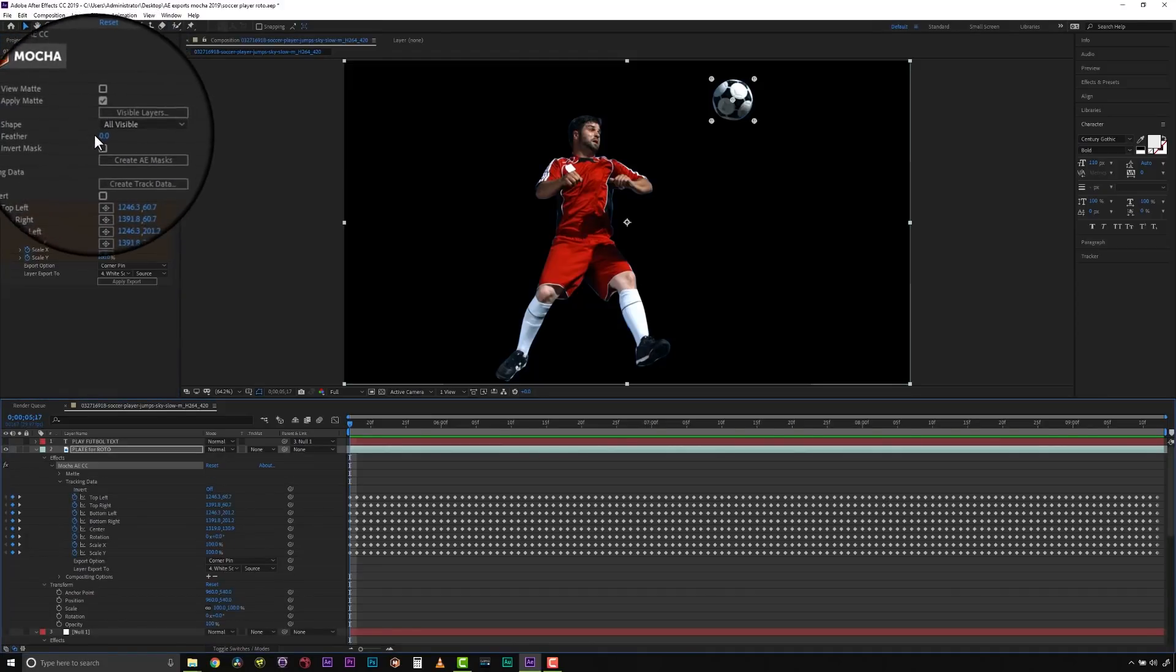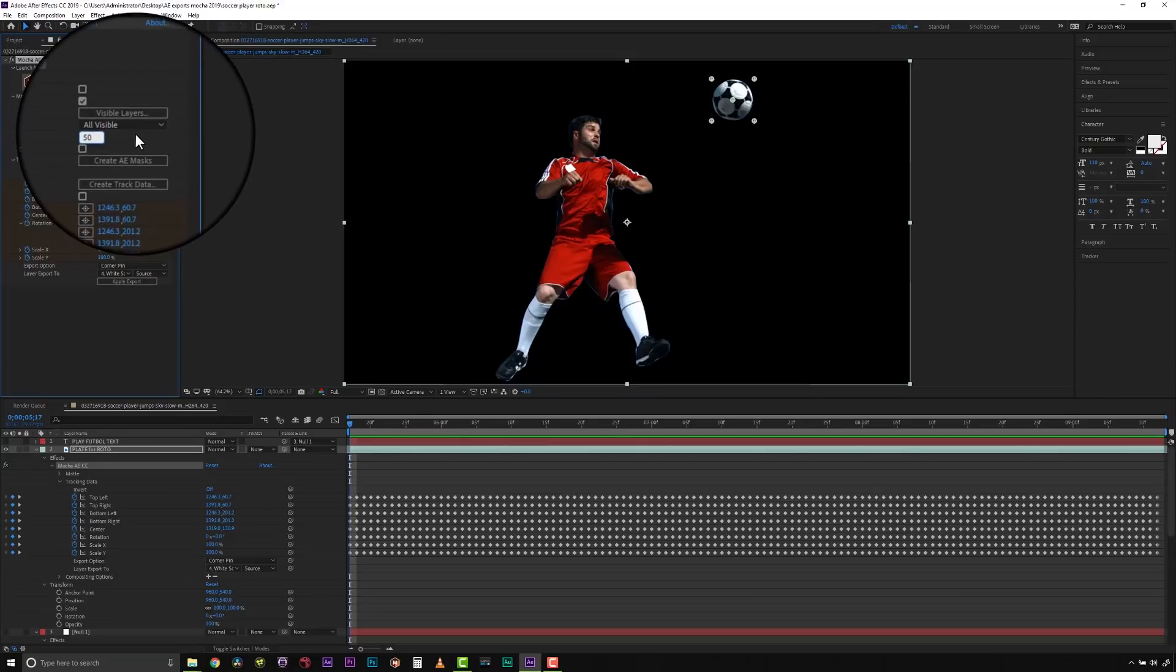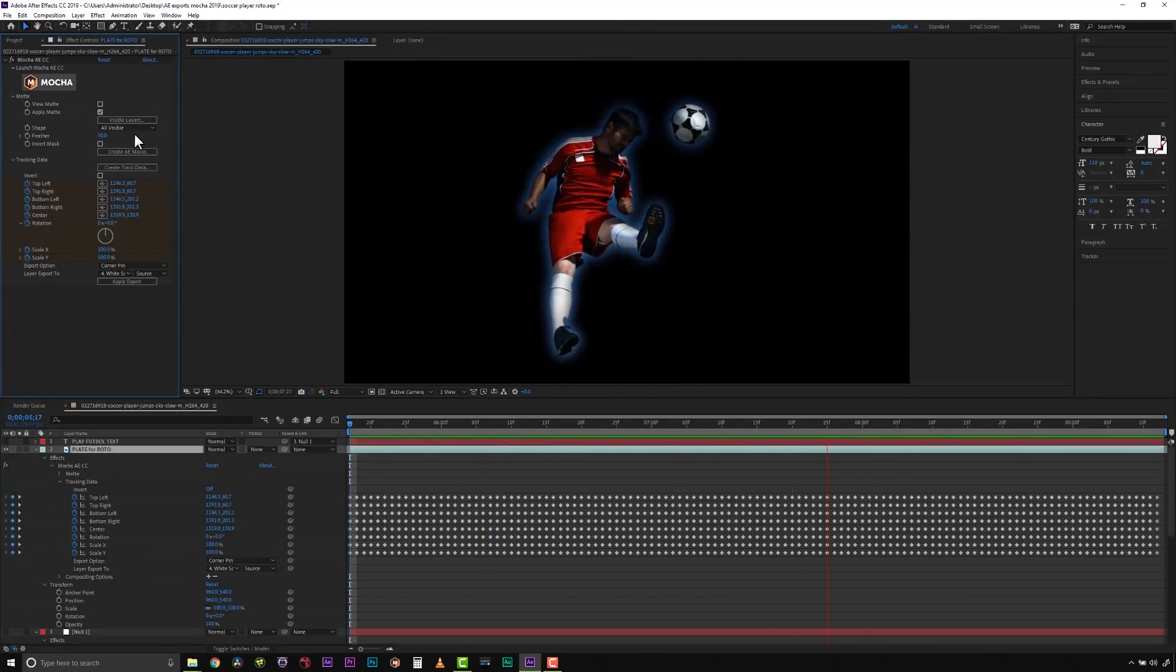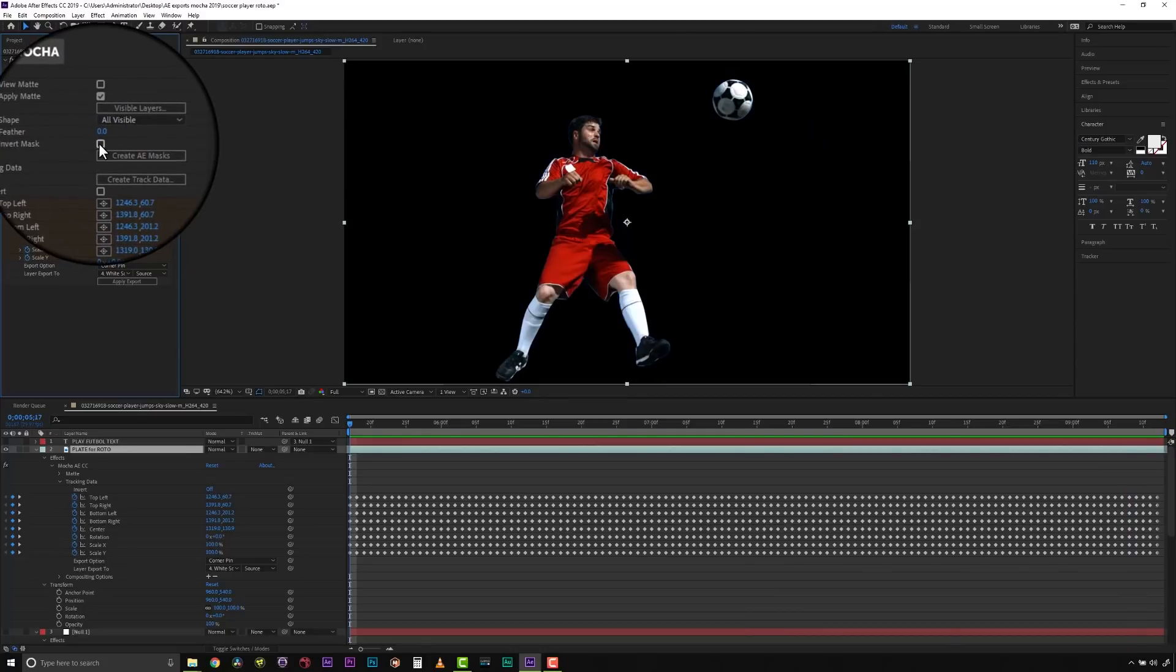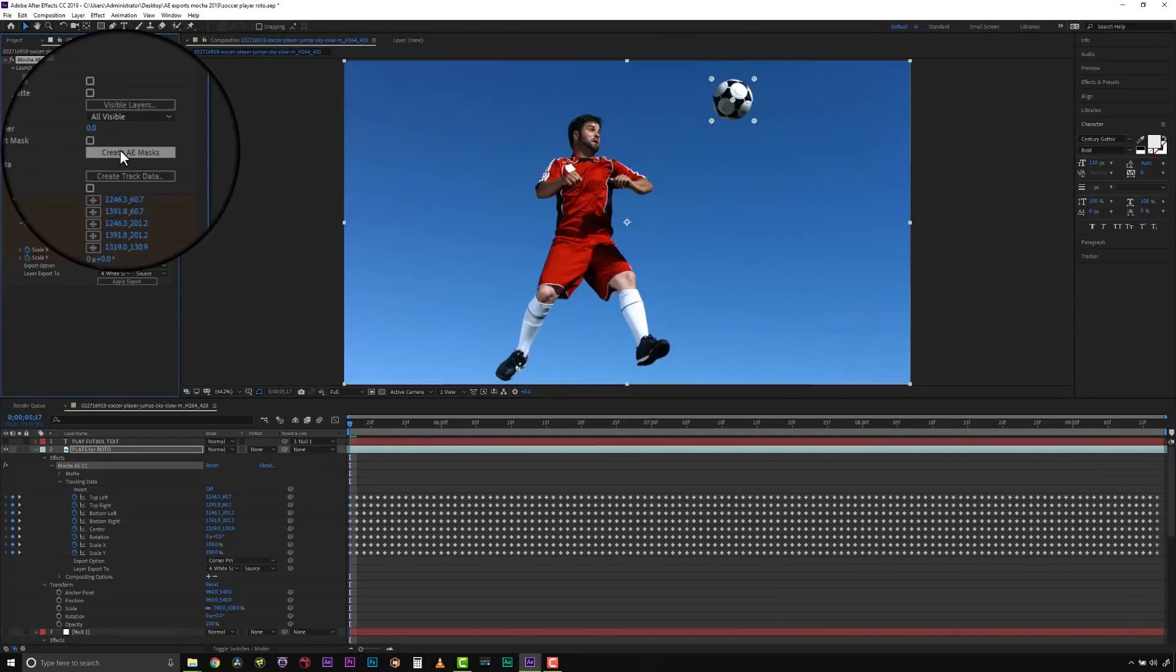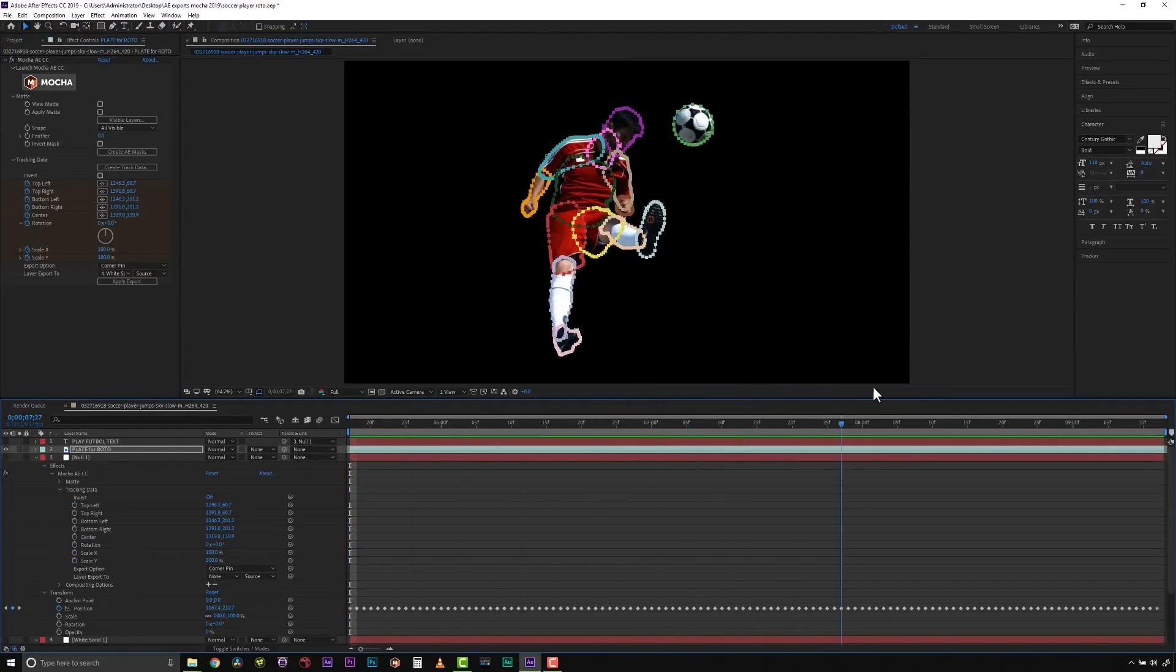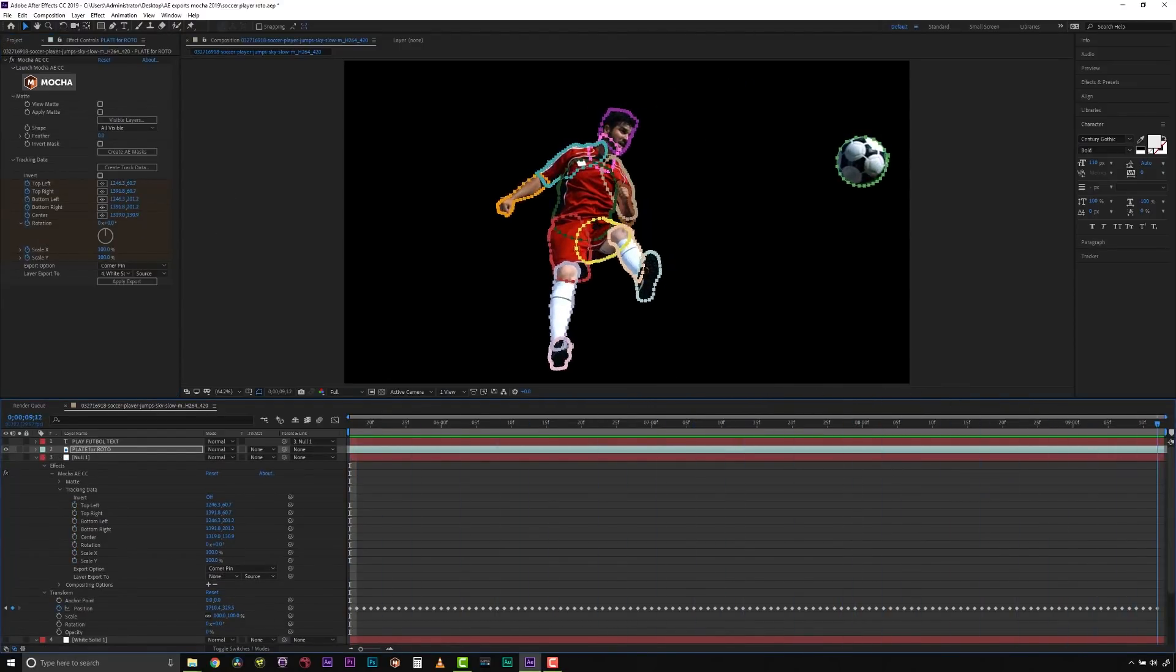Using the Feather option applies a blur to the mat. This feathering is independent of the feathering of the individual layers inside of MoCA. Invert Mask inverts the currently visible mats. And Create AE Mask creates native AE splines of the effect layer just like Paste MoCA Mask used to.